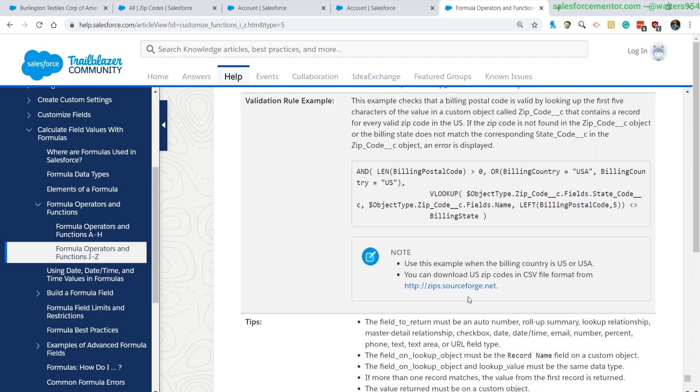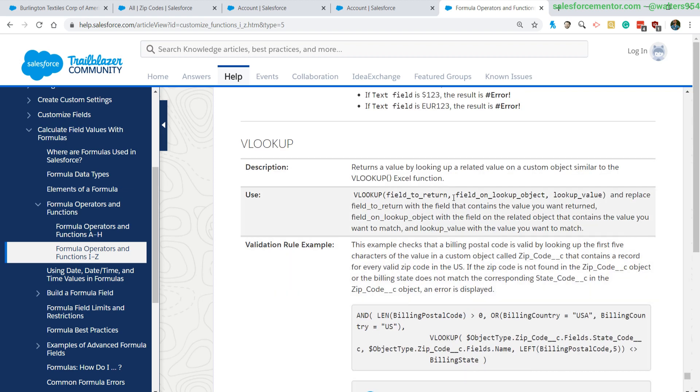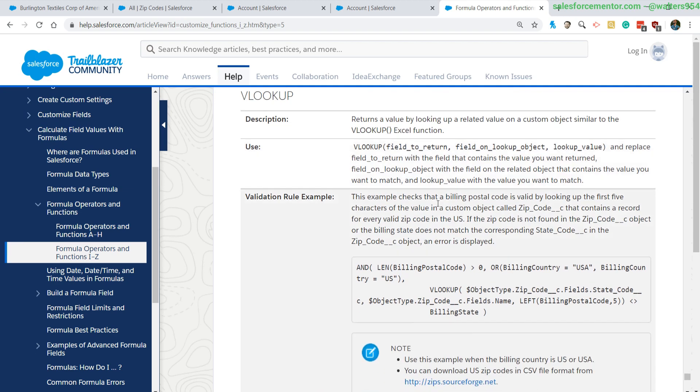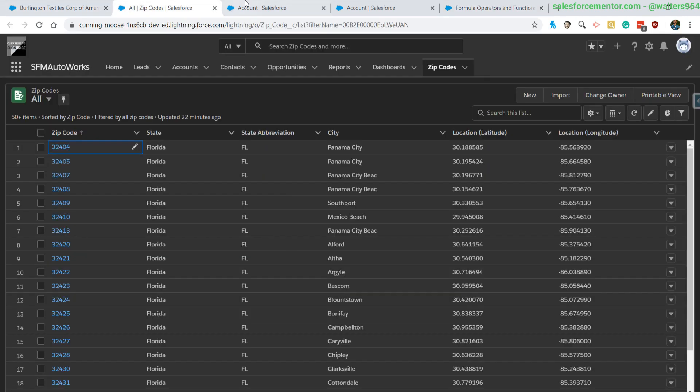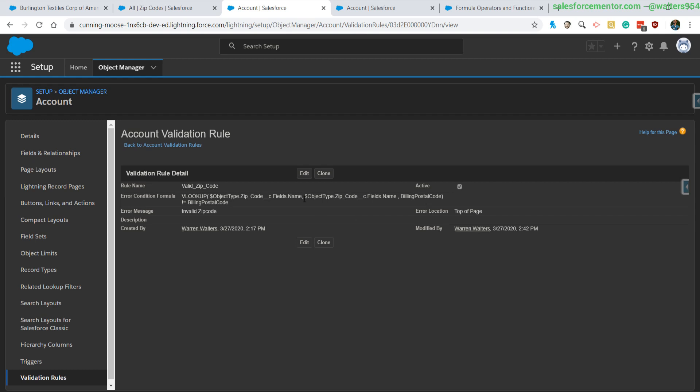Another interesting one as well is that you have to use the record name in the fields to look up. So that means that you'll always have to do some sort of matching based on the custom object's name. There's no way of using a custom field to do the matching for whatever additional item that you're looking at. You always have to use the custom field's name to do that validation.